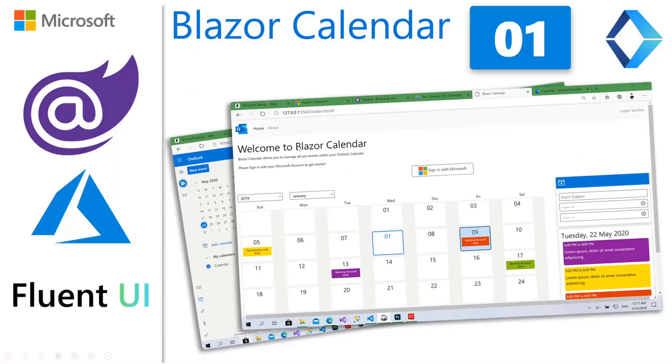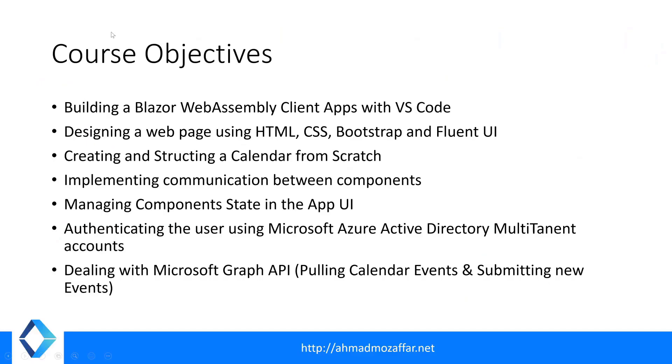Okay, what you will learn exactly in this course. Here we have, this is the thumbnail, I hope you like it as well. We'll learn how to build Blazor Web Assembly apps with Visual Studio Code this time, not the Visual Studio full IDE. Then designing the web page using HTML, CSS, Bootstrap, and Fluent UI. We'll use the Microsoft design language.